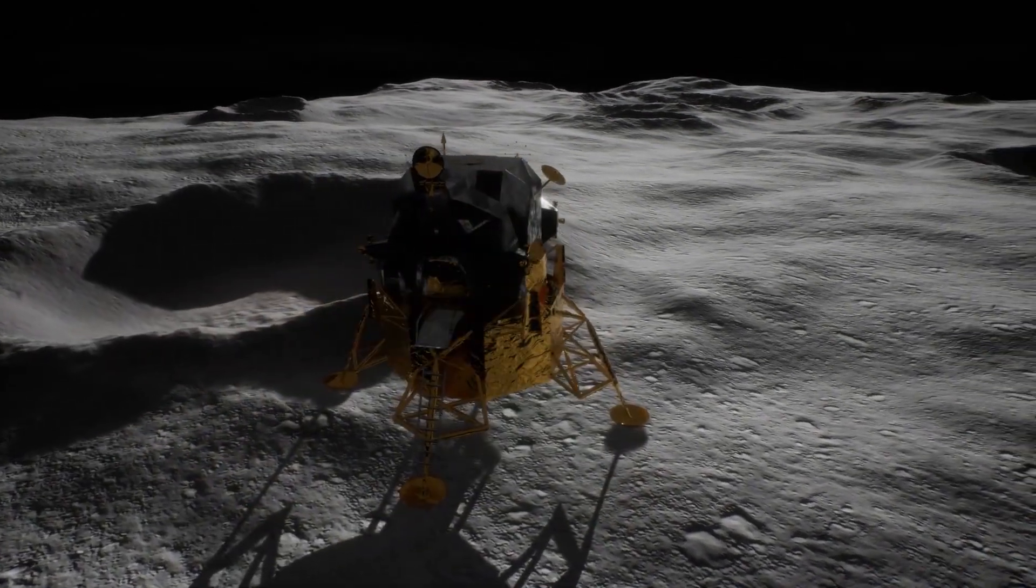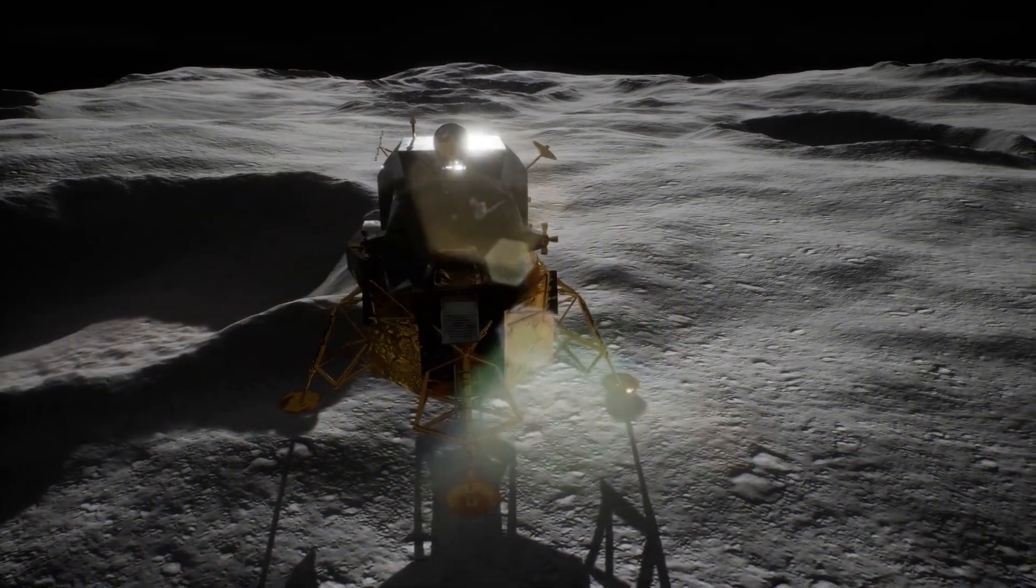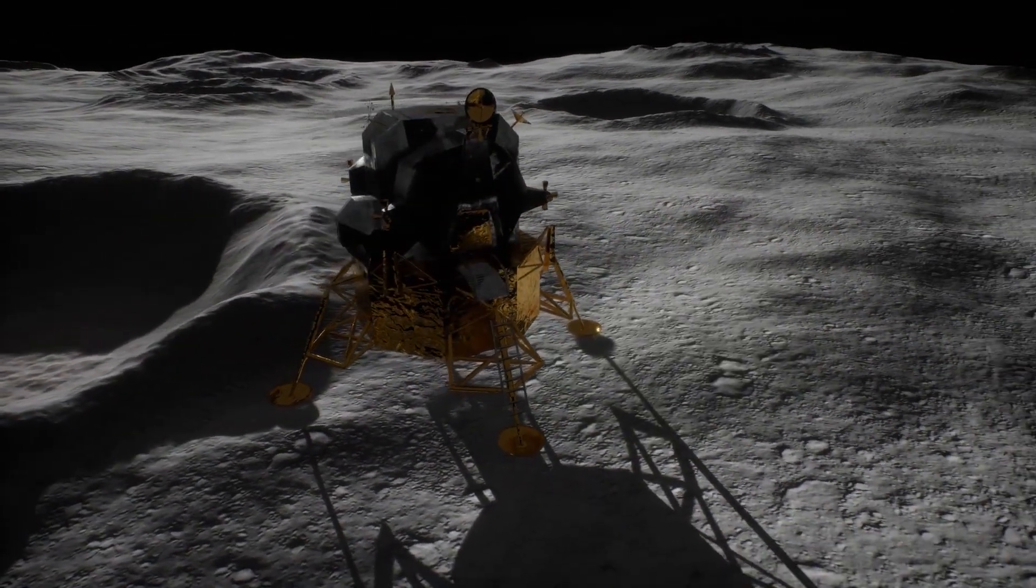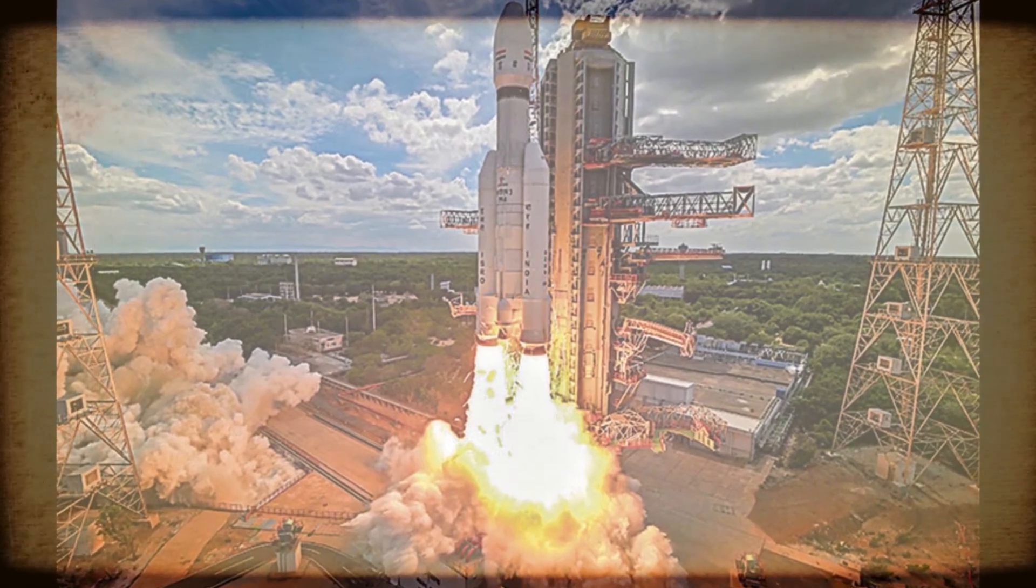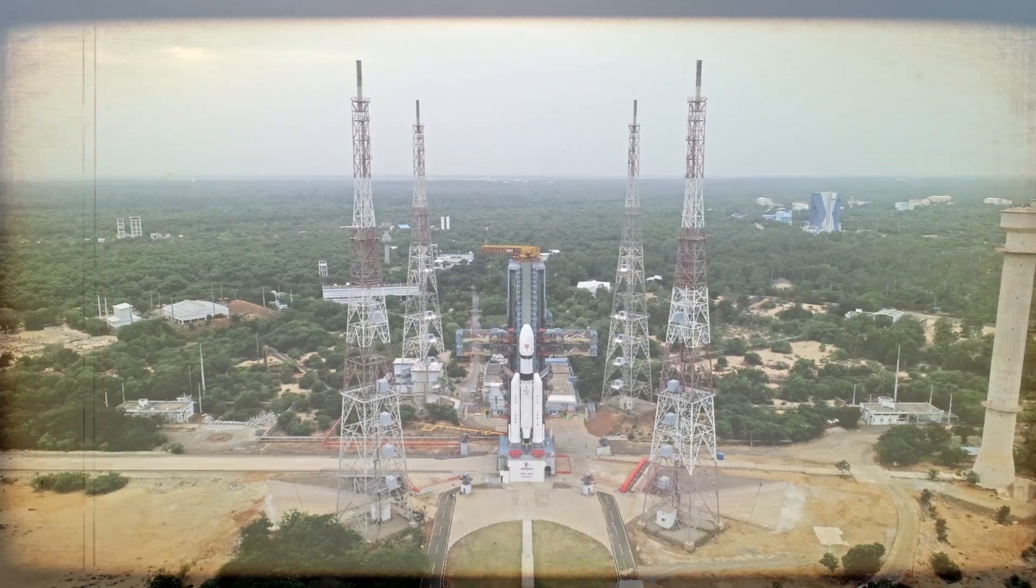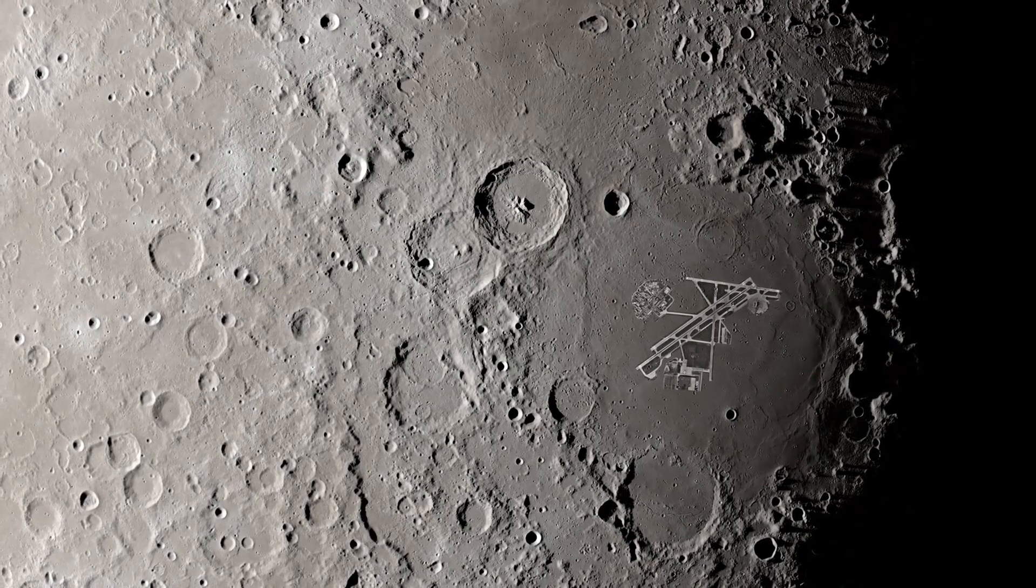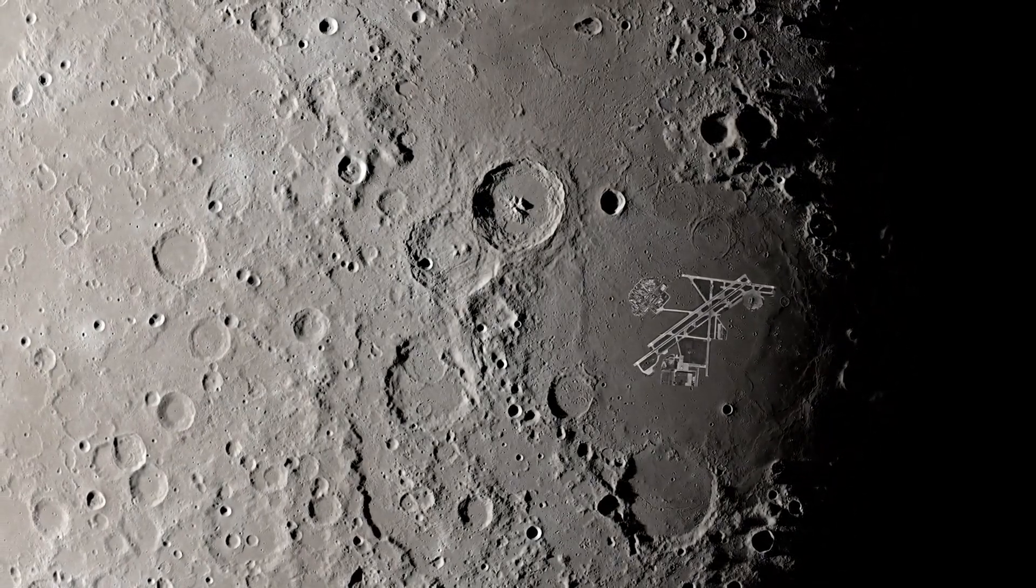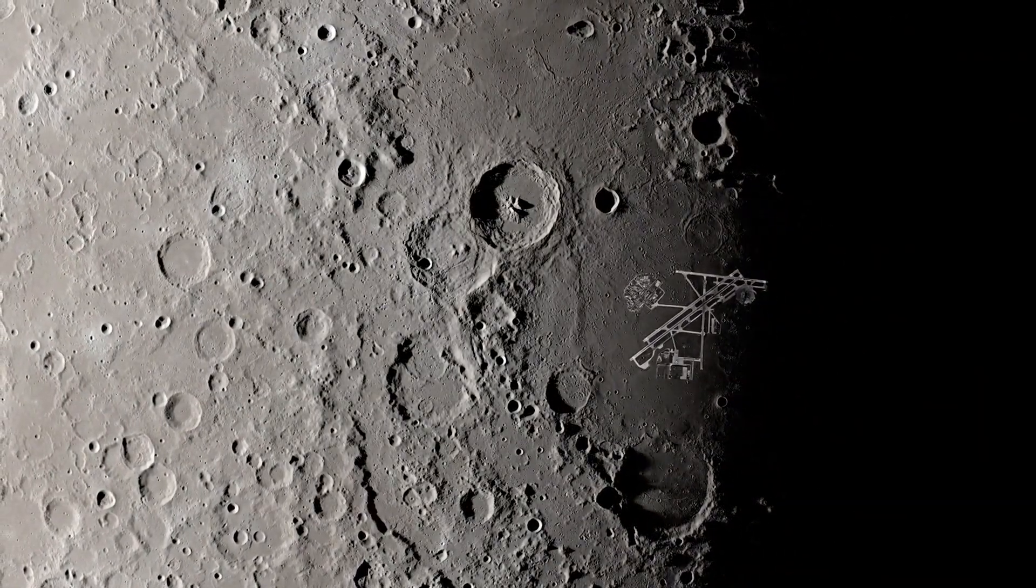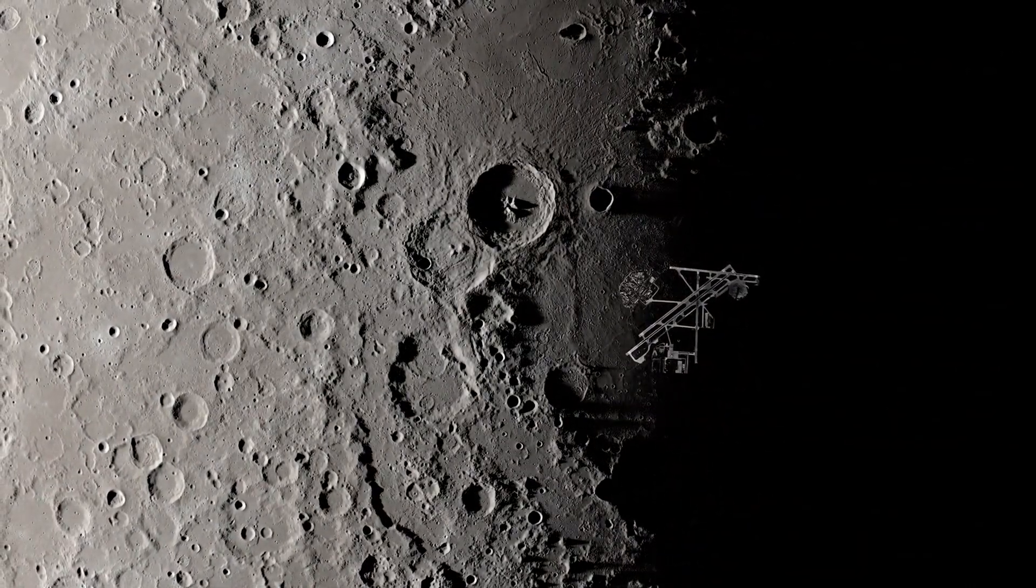India has made an unprecedented leap into history with its remarkable achievement in lunar exploration. In a significant milestone, the Chandrayaan-3 mission successfully executed a soft landing on the Moon's rugged South Pole region.